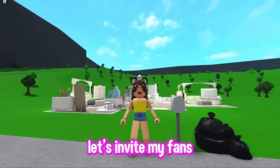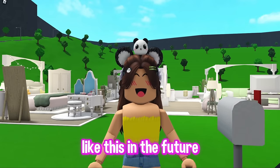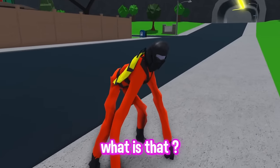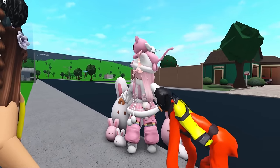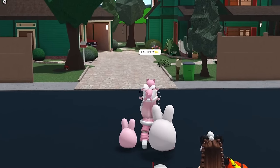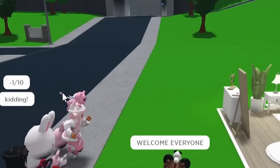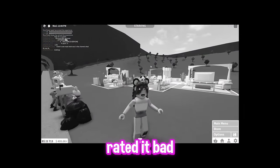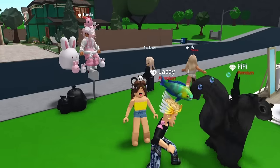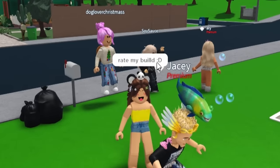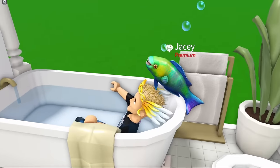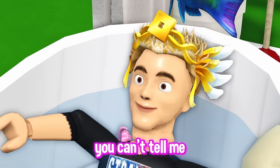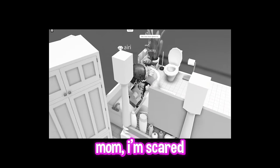So that is my house. Let's invite my fans and let them rate my beautiful home. Also, if you want to be in a video like this in the future, all you have to do is subscribe. So do it. What is that? Oh my goodness. This one is cute. This avatar. But bestie, what is that? It's staring at me. Look, they said, I am here. Welcome, everybody. Wow, they rated my build a negative one out of 10. And then they said kidding. But you know what? You still rated it bad. These avatars are getting more and more cursed. What is this? A squirrel? The squirrel is in my house.